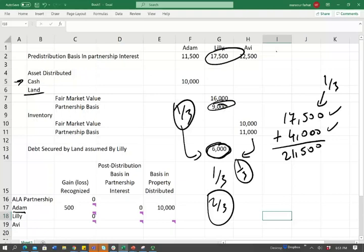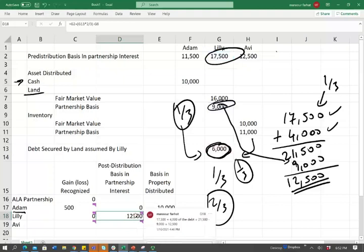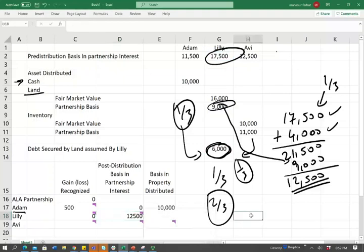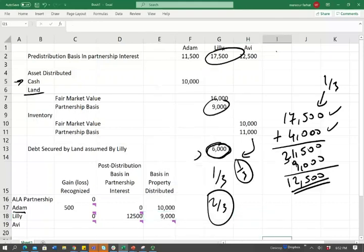For the post-distribution basis: we started with $17,500, added $4,000 because she took over the debt, bringing us to $21,500. Then we gave Lily $9,000 of land, so we reduce the basis. We end up with $12,500 as Lily's post-distribution basis in the partnership interest. For the basis in the distributed property: since we have more partnership interest basis than the asset basis, we transfer the asset's basis of $9,000. So $9,000 will be Lily's basis in the land.